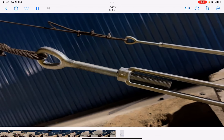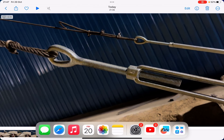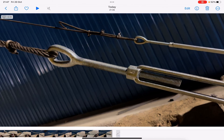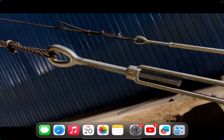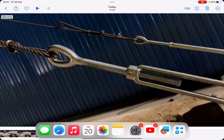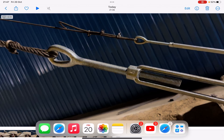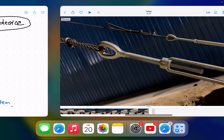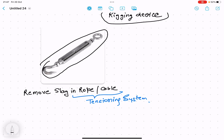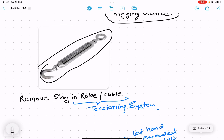This is the main application of the turnbuckle — to reduce and adjust tension and reduce slack in a rope. These turnbuckles are used in many applications like suspension cable bridges and many other cases.